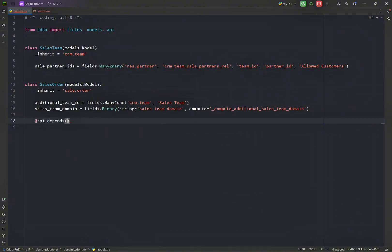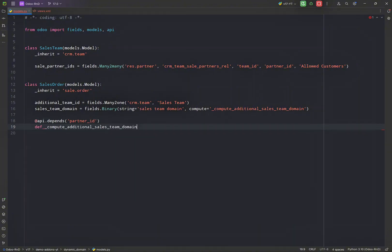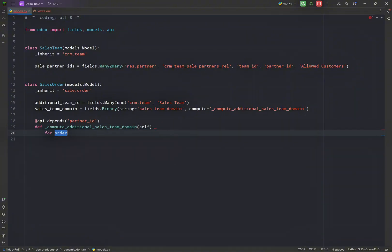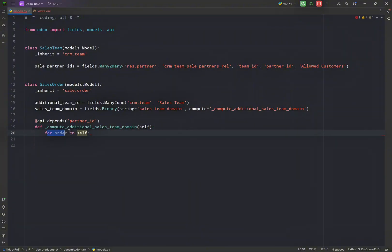All right, so what we want is whenever the partner field is changed, this domain should be changed. So I'm just going to put some api.depends. And inside, let's loop for order in self. Now it's always a good practice to do like this in order to prevent the singleton error.